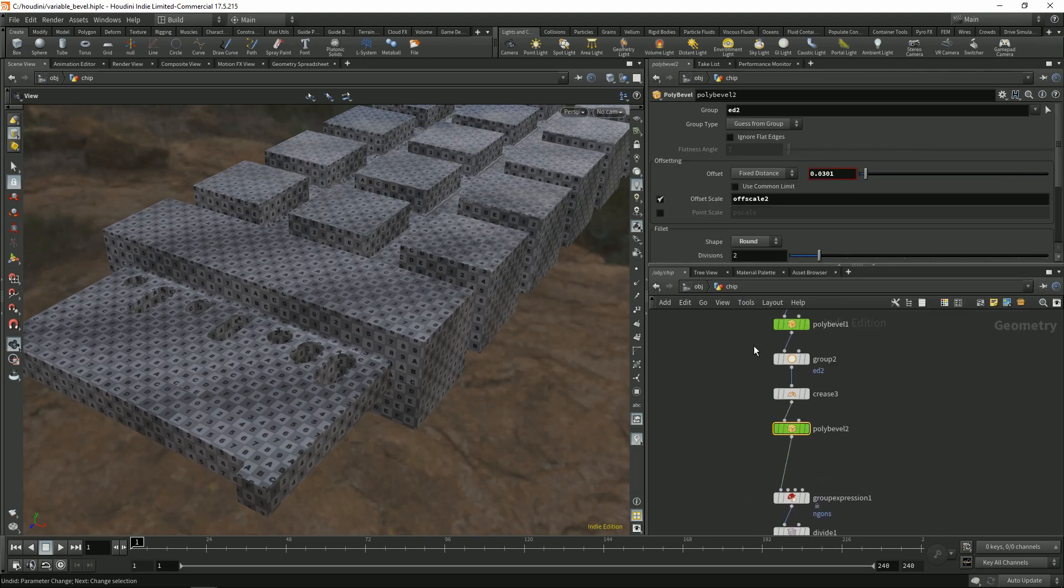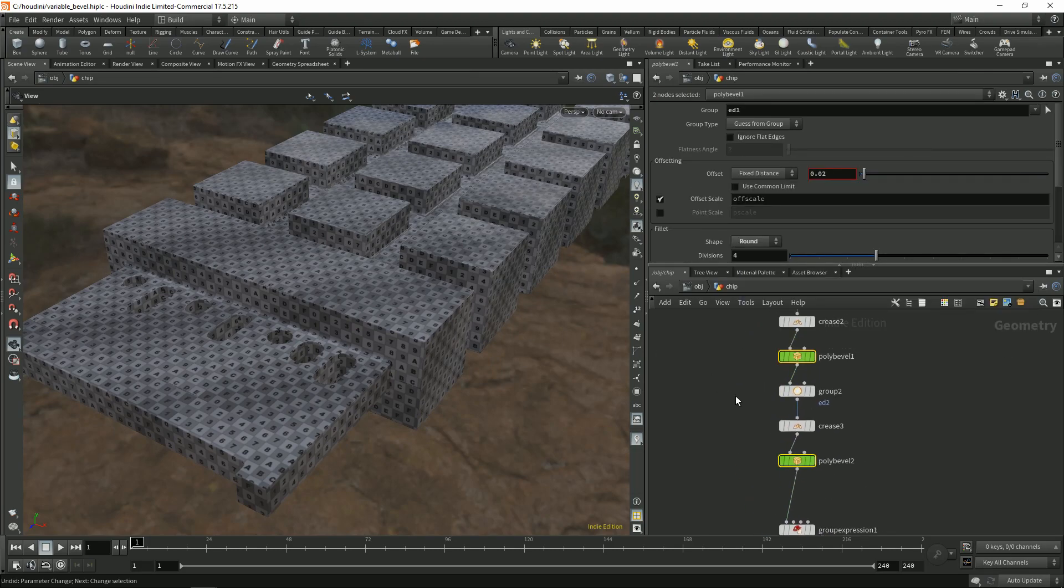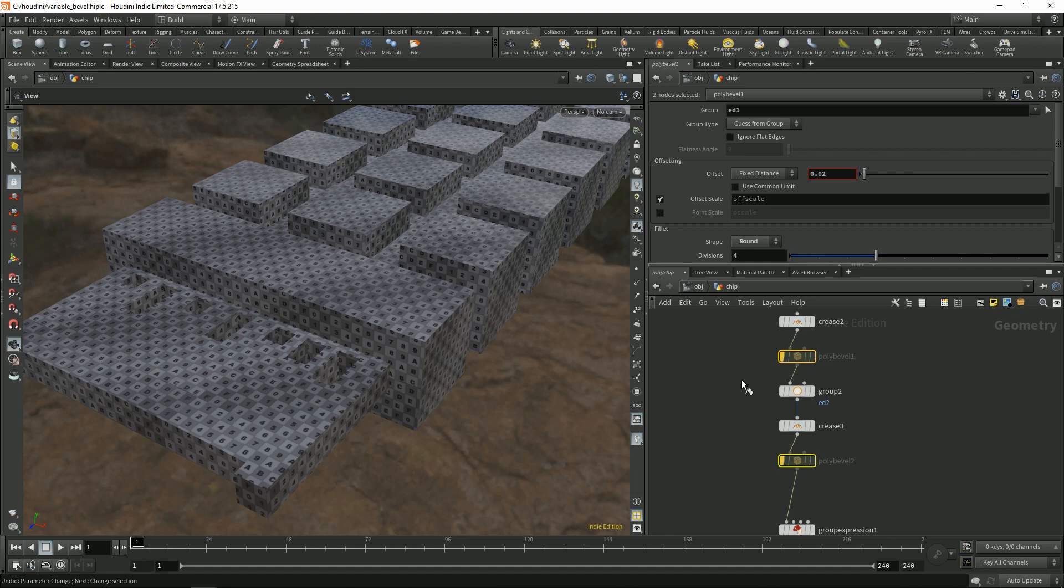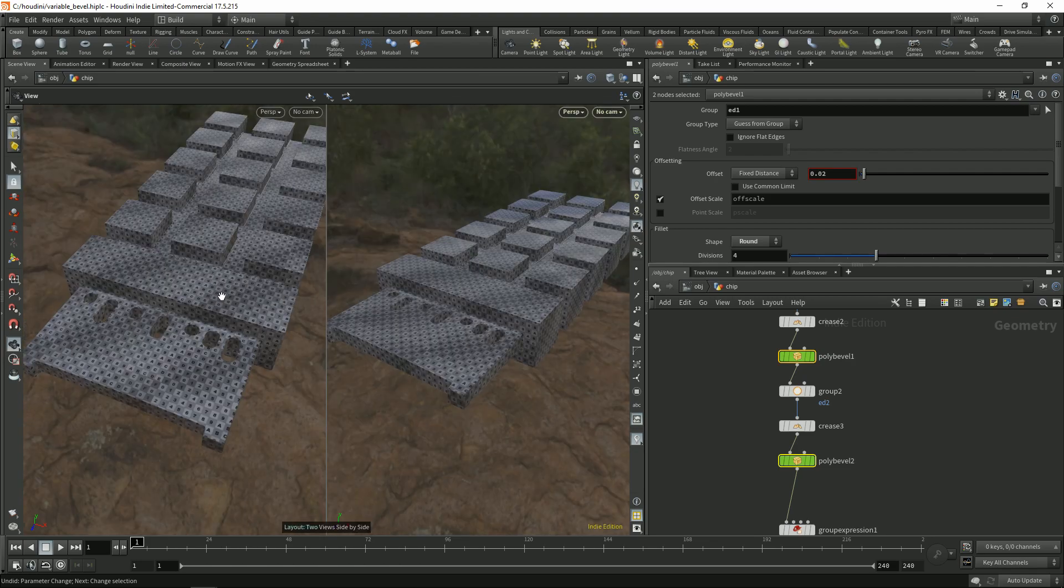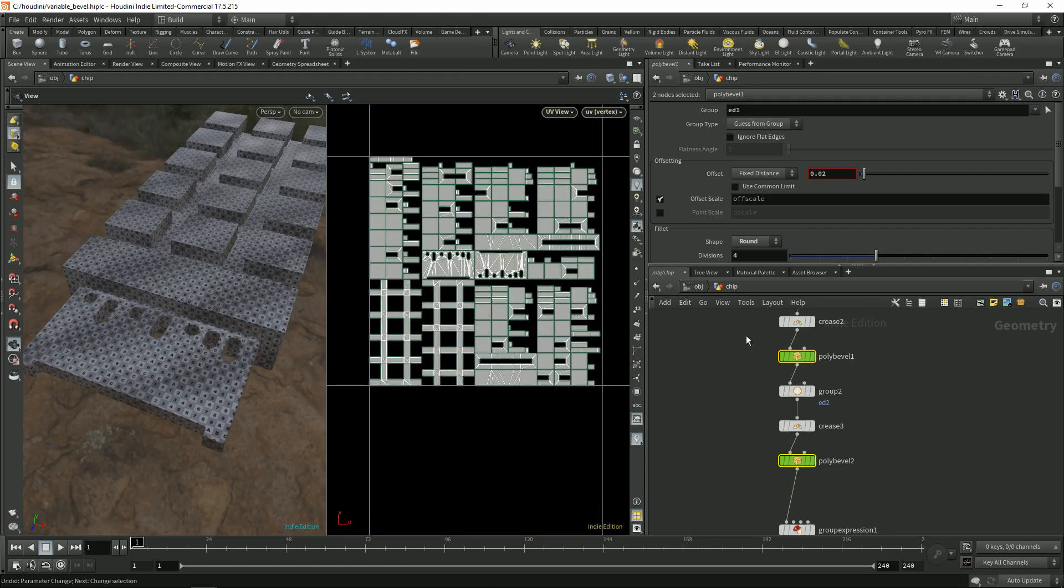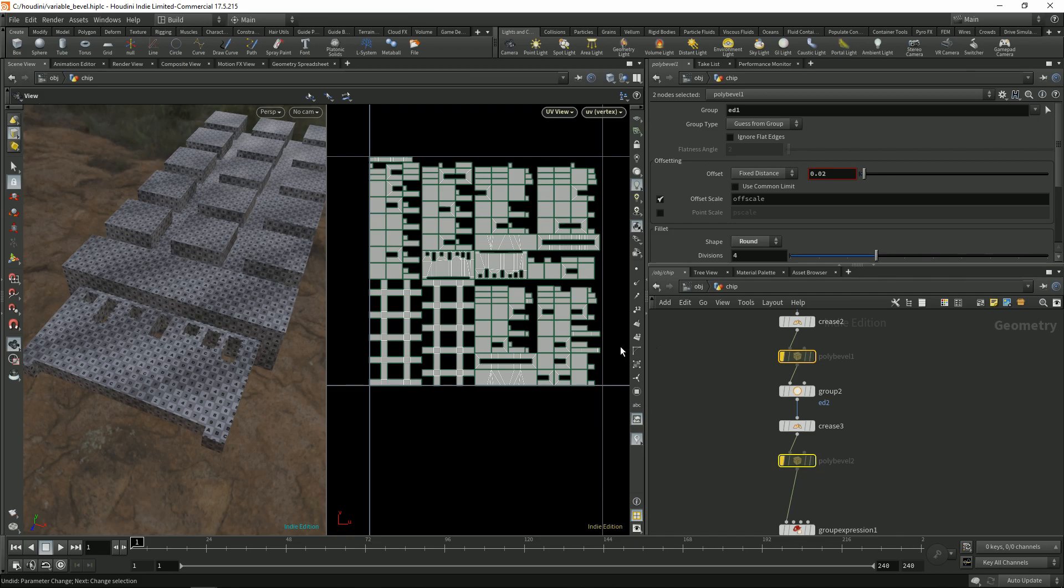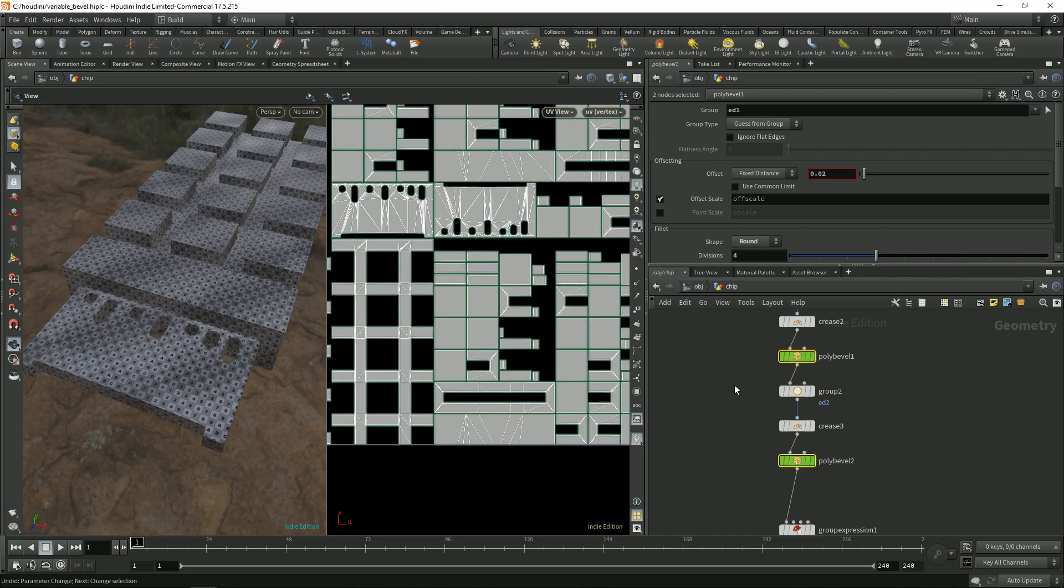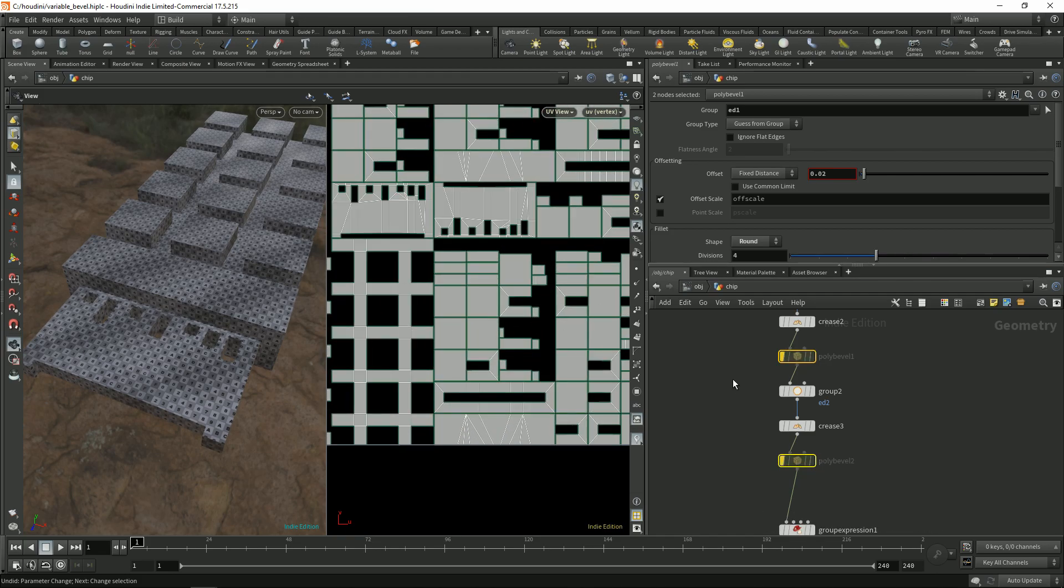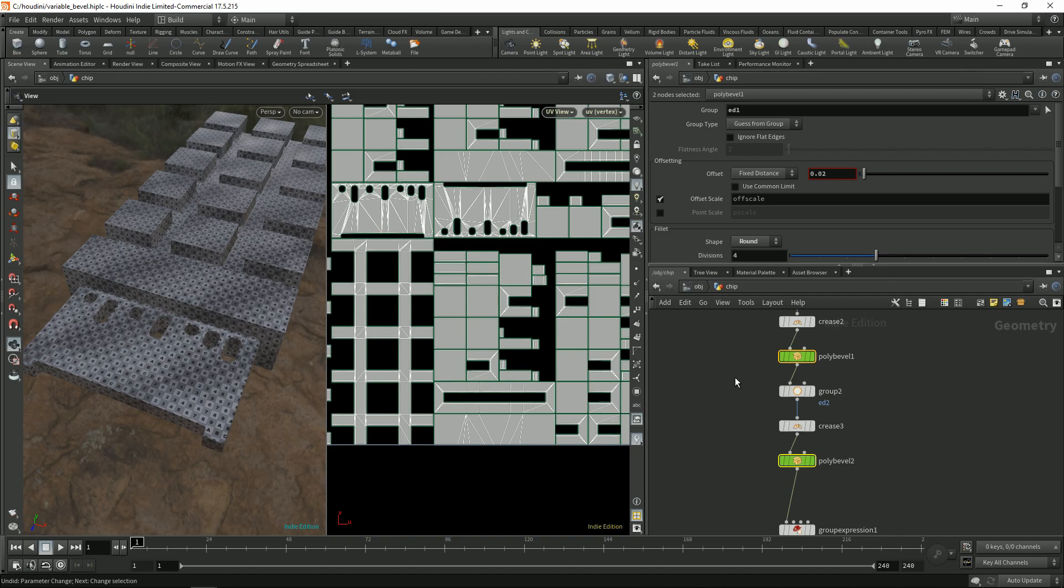So as you can see the UVs stay pretty intact. Actually we can split the view and as you can see they're holding up pretty decently.